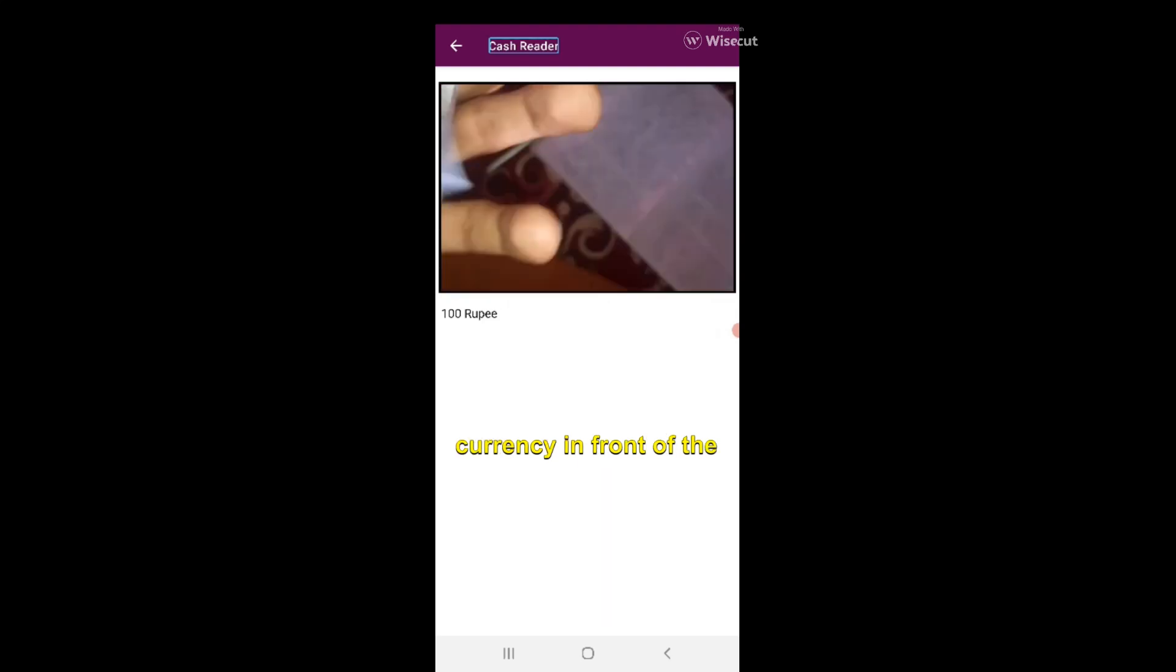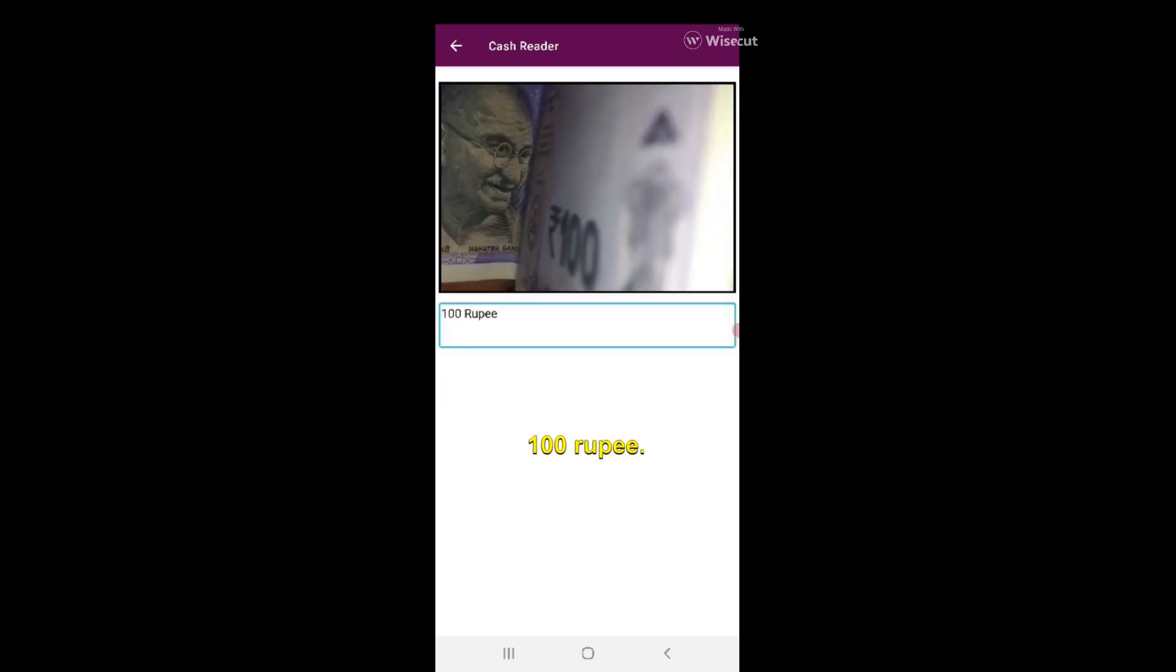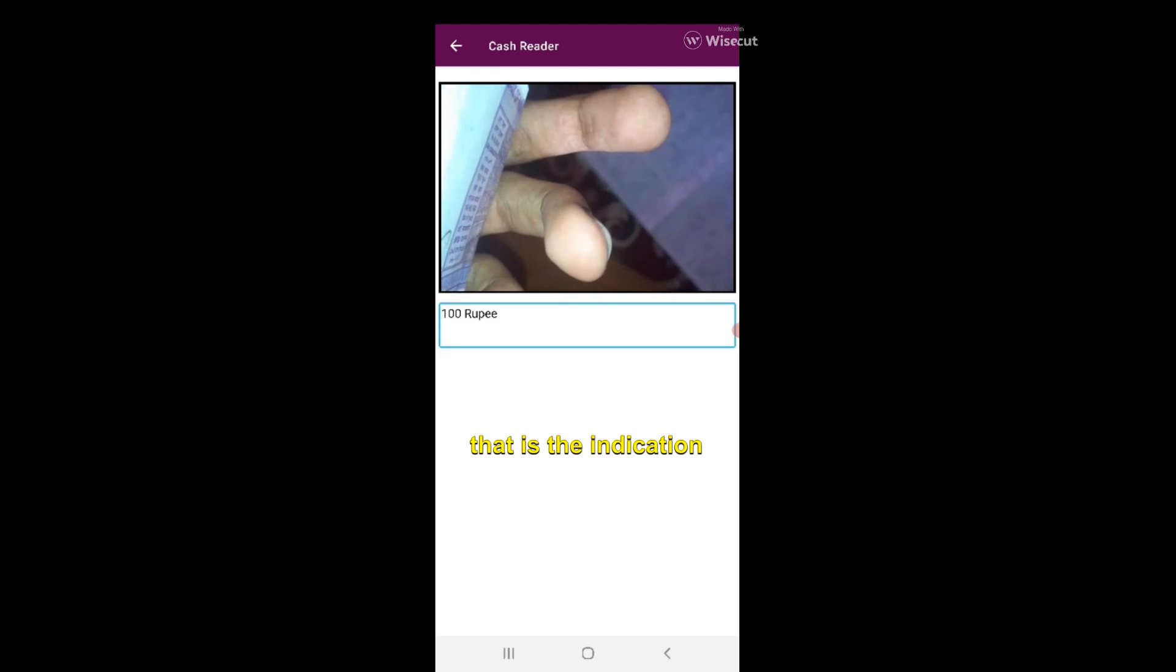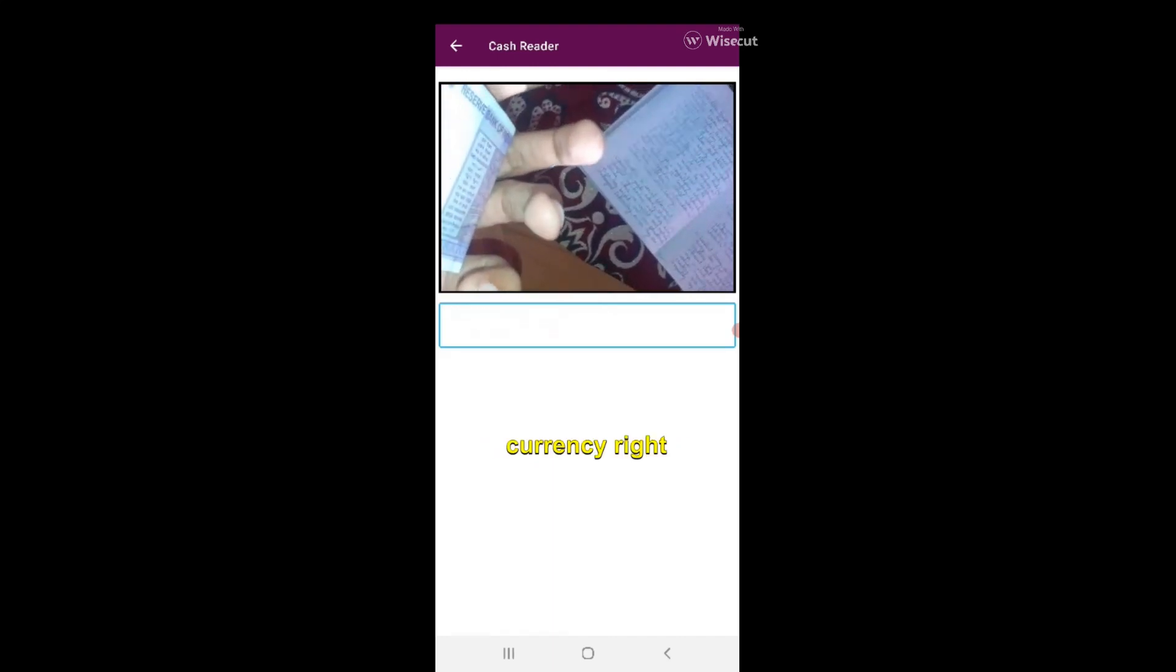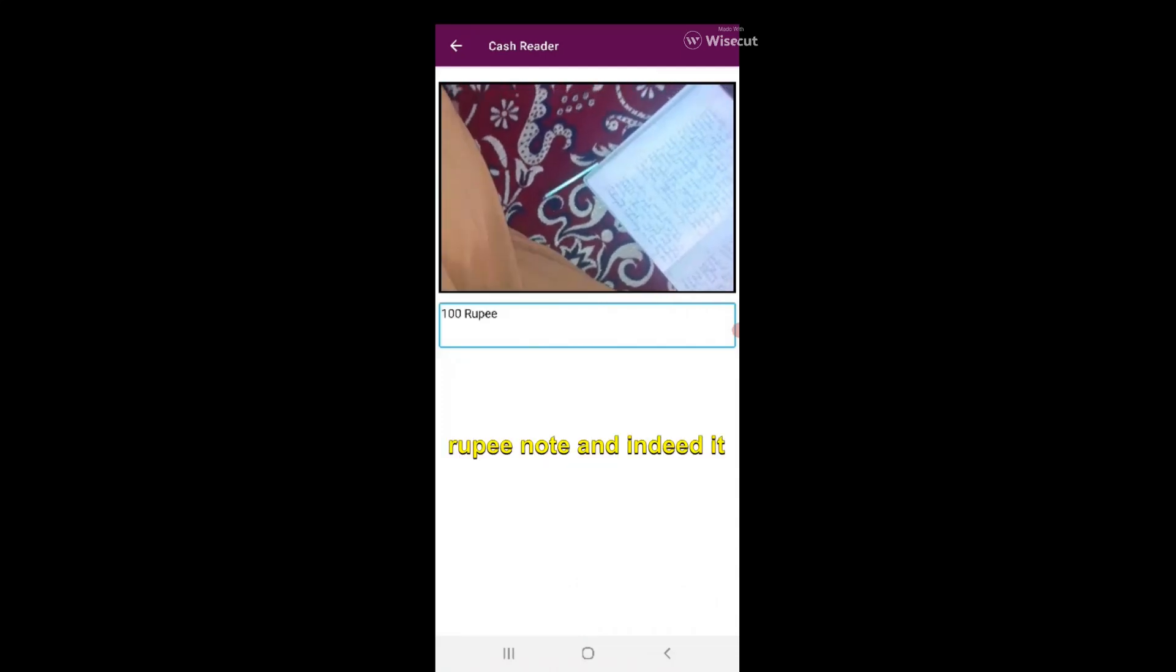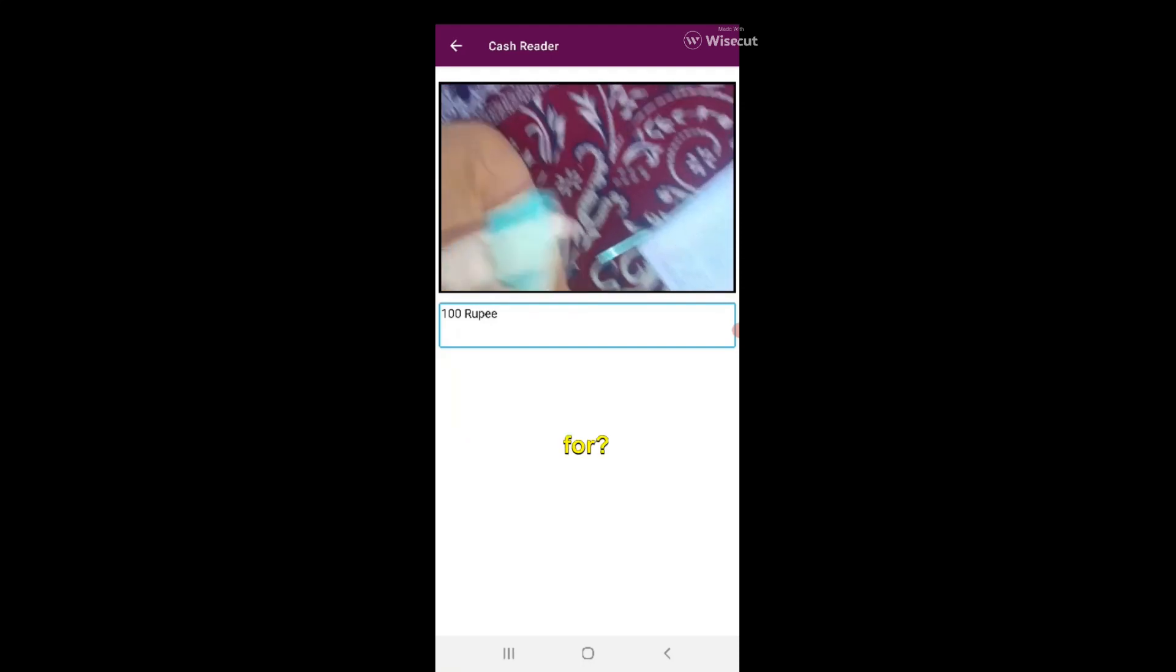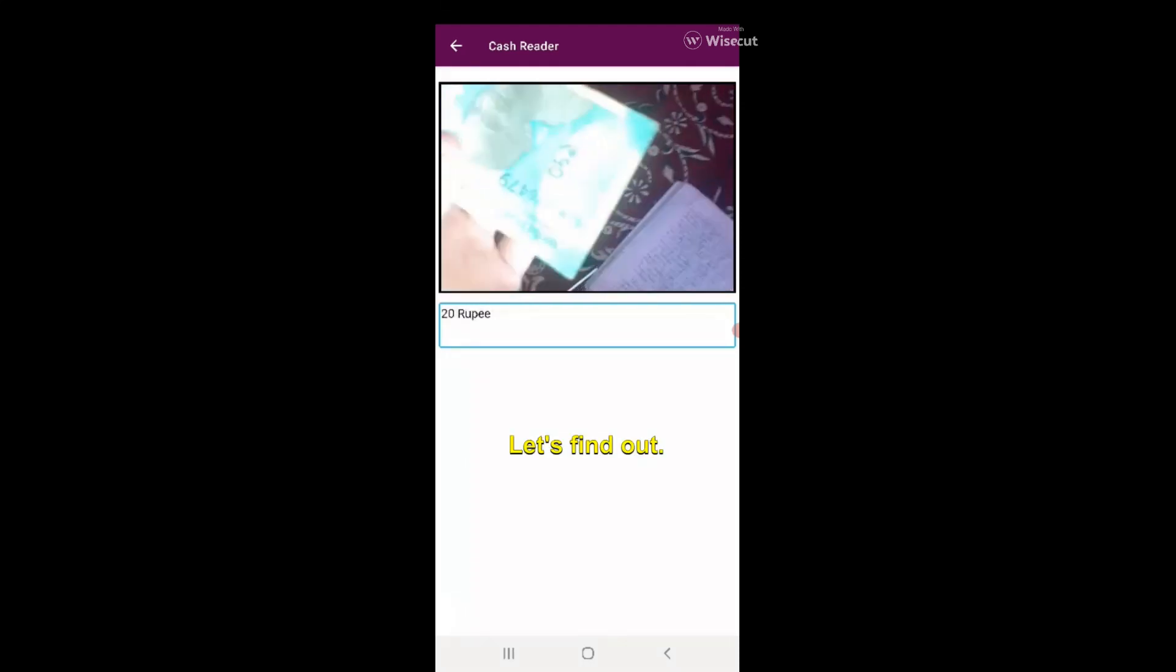I have some Indian currency with me. I'm placing this currency in front of the camera. It's vibrating - when it vibrates that's the indication that it has recognized the currency. It says it's a 100 rupee note and indeed it is a 100 rupee note.